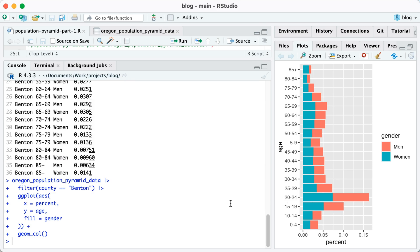Now this isn't ideal, right? Because it's just stacked these on top of each other. So it's stacked the men group on top of the women group, and they're all going to the right. But a population pyramid, of course, typically has men on one side and women on the other. So let's talk about how we would do that.